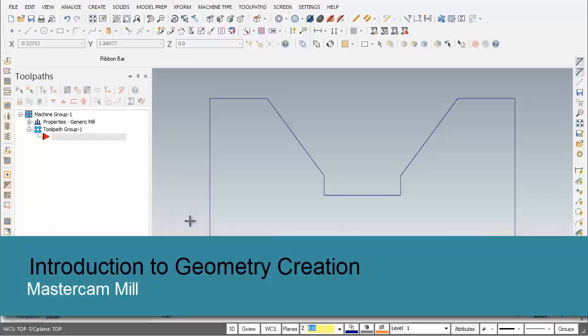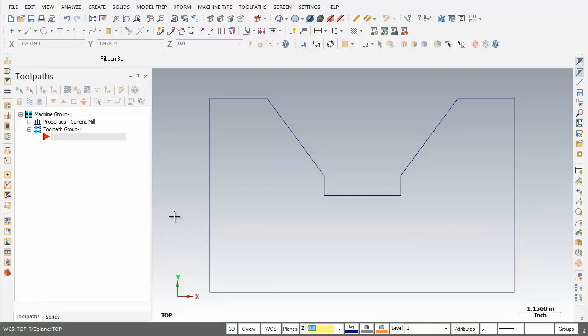Hey, hello and welcome. In this video segment I'm going to review the geometry for Mill Lesson 1. Lesson 1 just deals with geometry creation. In later lessons we'll move into toolpath creation.